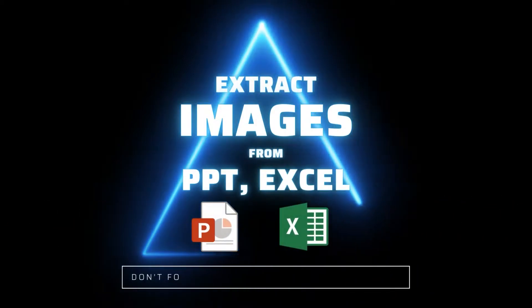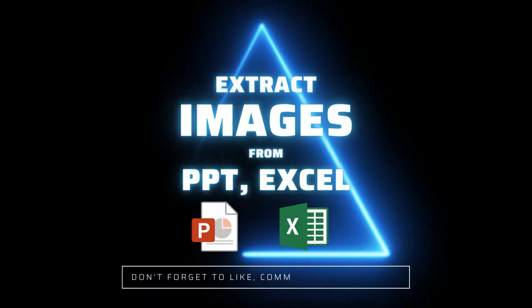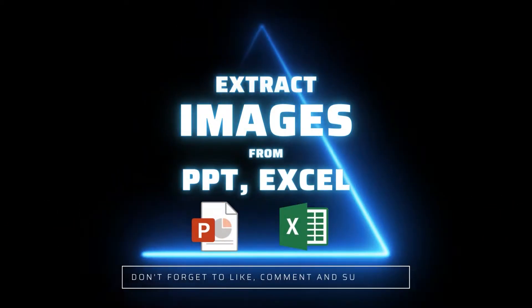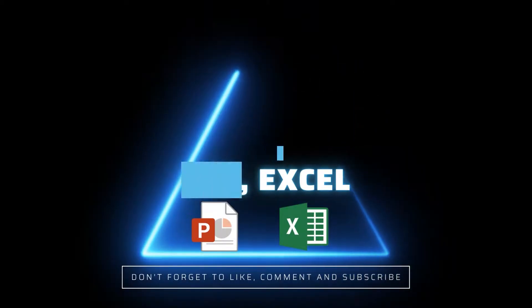If you are finding it hard to extract images from PPT or Excel, then this video has the perfect solution for you.